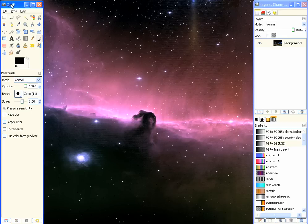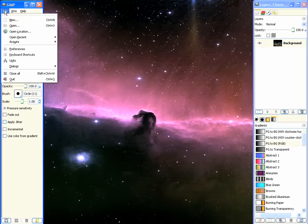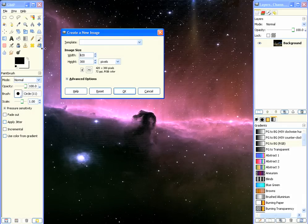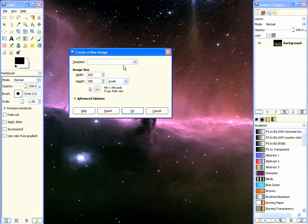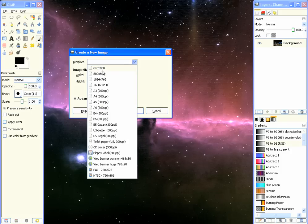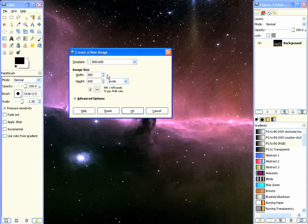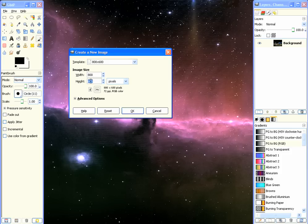So the first thing to do is we've got GIMP open here. Create a new document and we need a nice big size, so we'll pick 800 by 600, and then we'll just make it a square document by changing 600 to 800. Click OK.